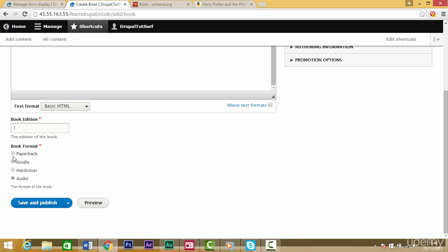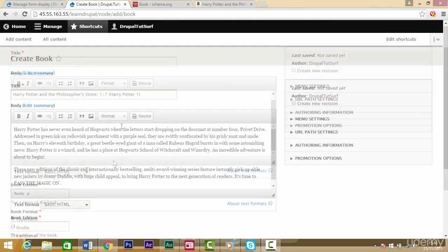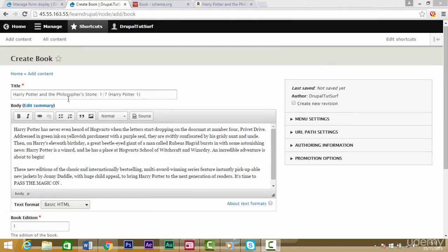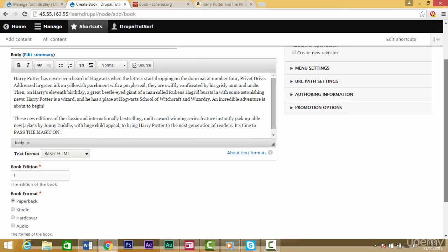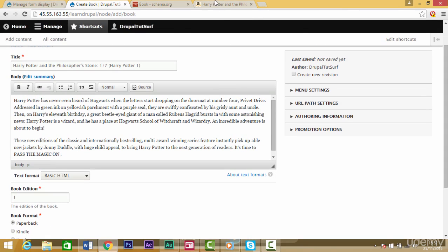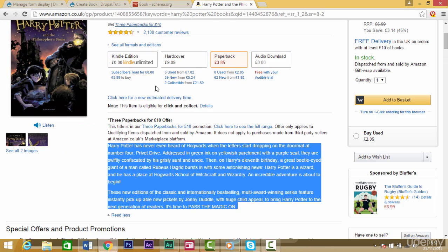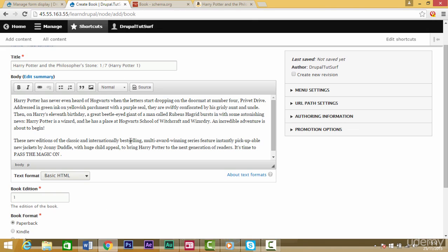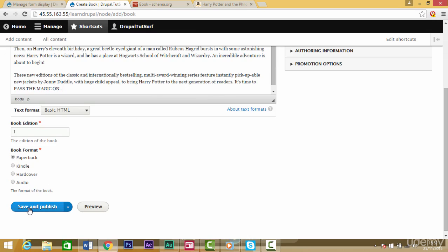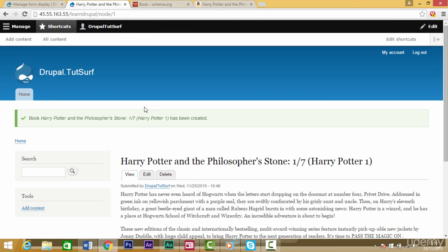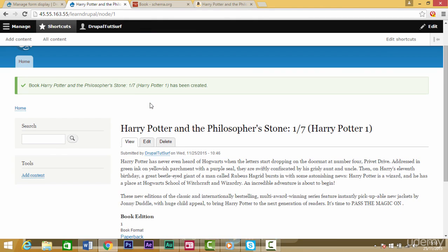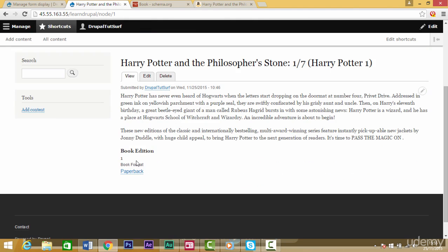I've quickly added some content from one of the books on Amazon and I'm going to click on save so we can have a look and see how this looks. Let's scroll down. We've got our book edition here and our book format option here.